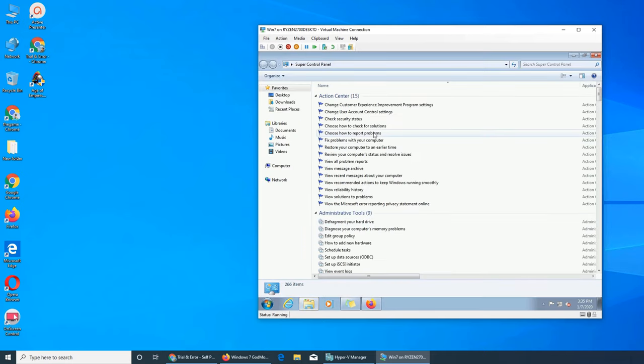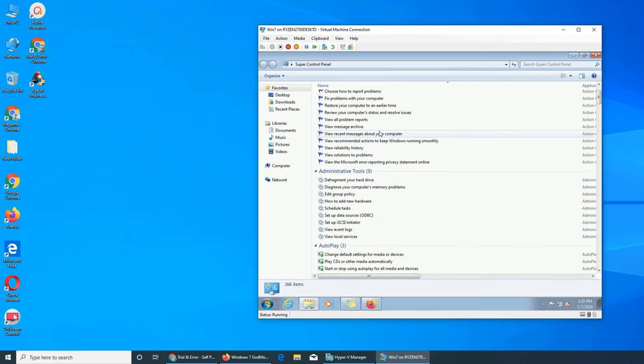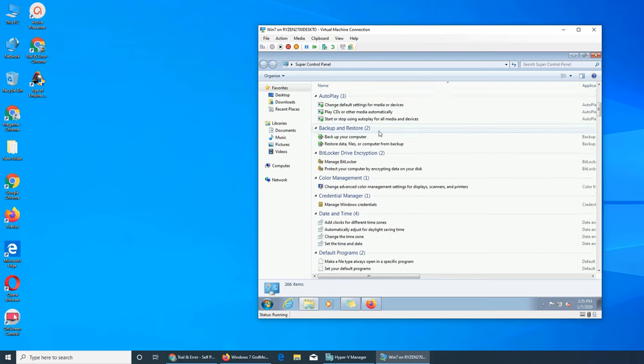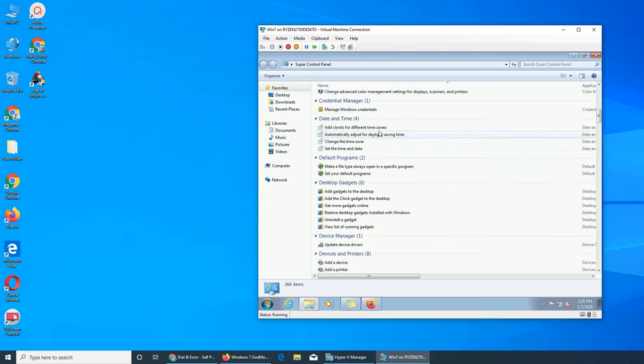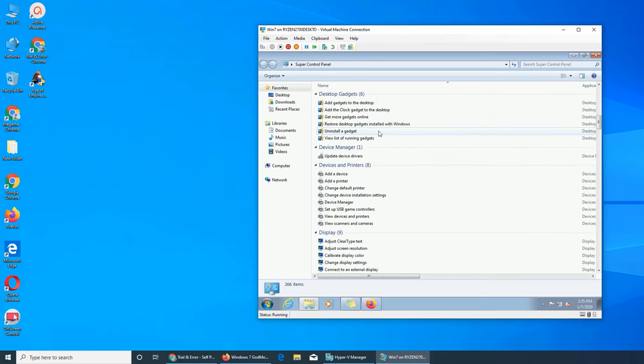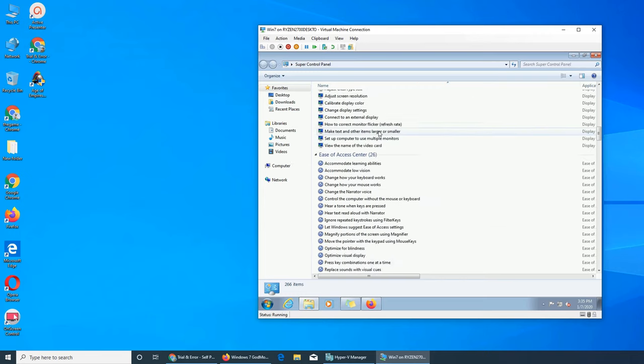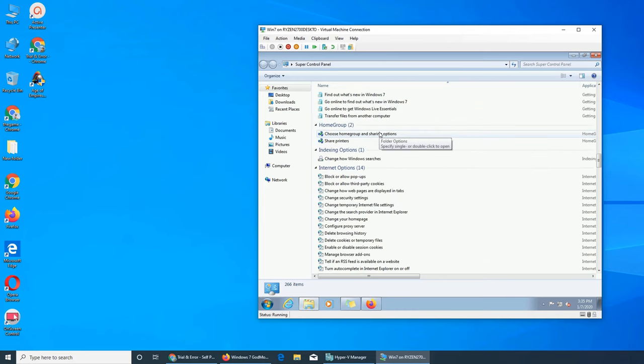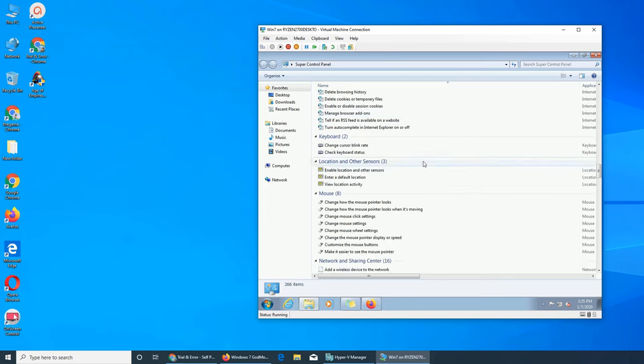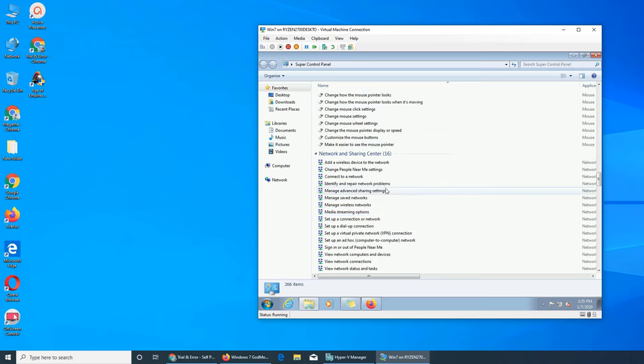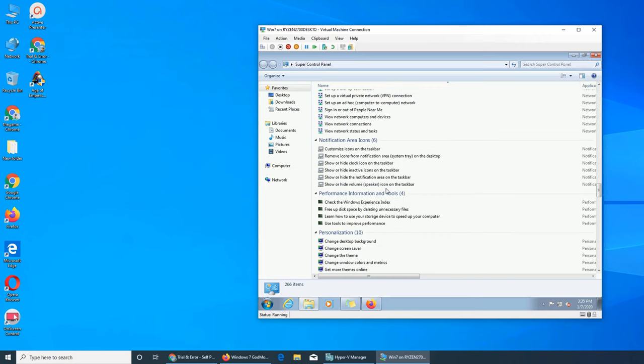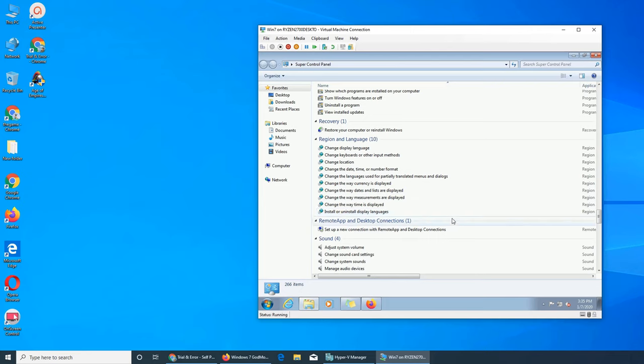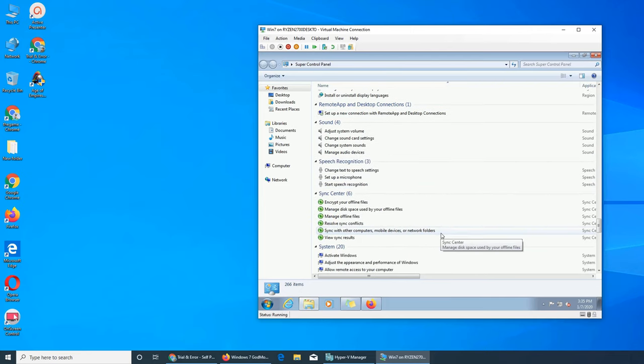And I have exactly all these settings in there. So everything, like all the settings that are in Windows hidden.